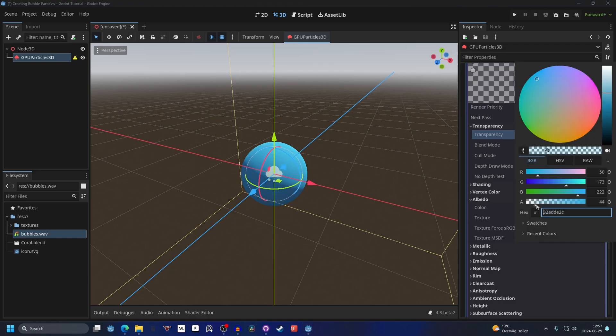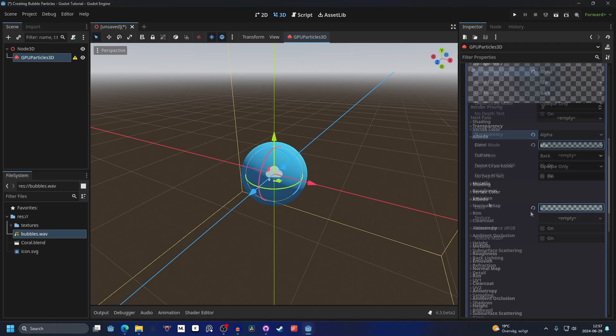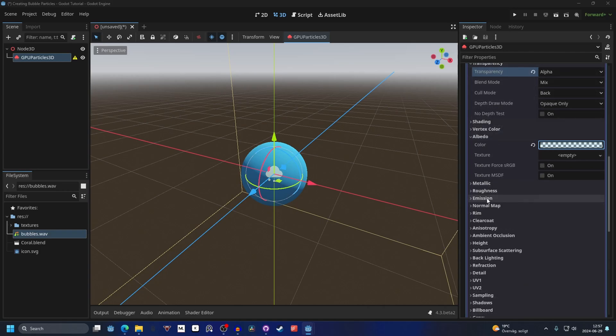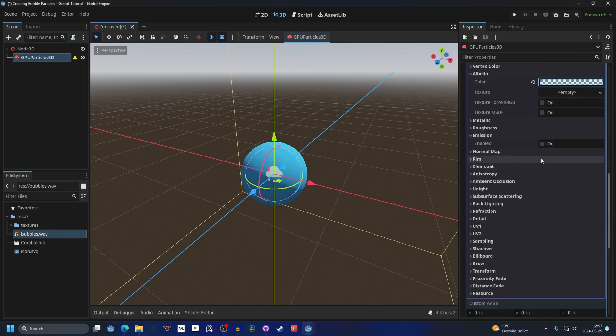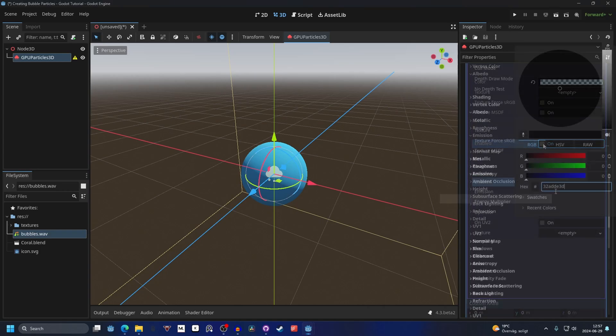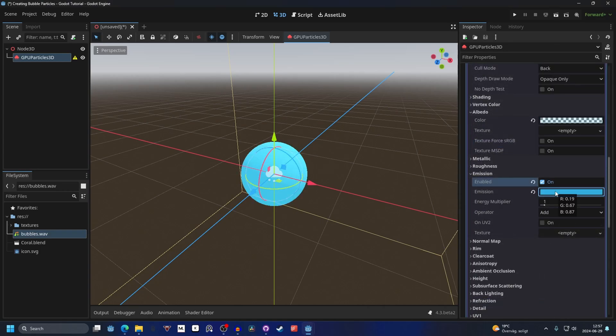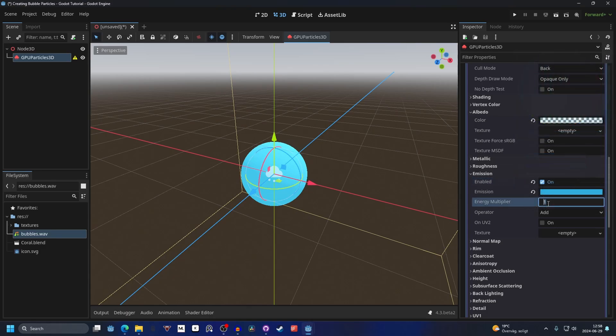I'm gonna make it a bluish transparent, so it's a little bit blue with lower alpha. I'm also gonna give it some emission and enable emission. I'm also gonna make this the same color as the albedo color, and I'm gonna make the energy multiplier something like five.